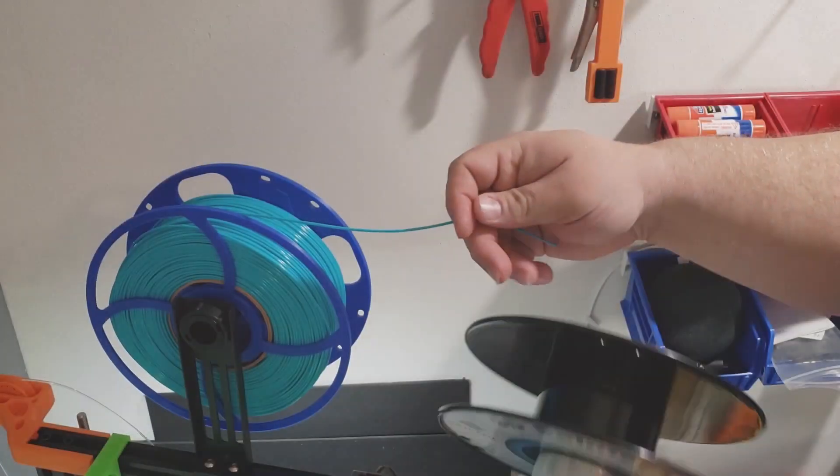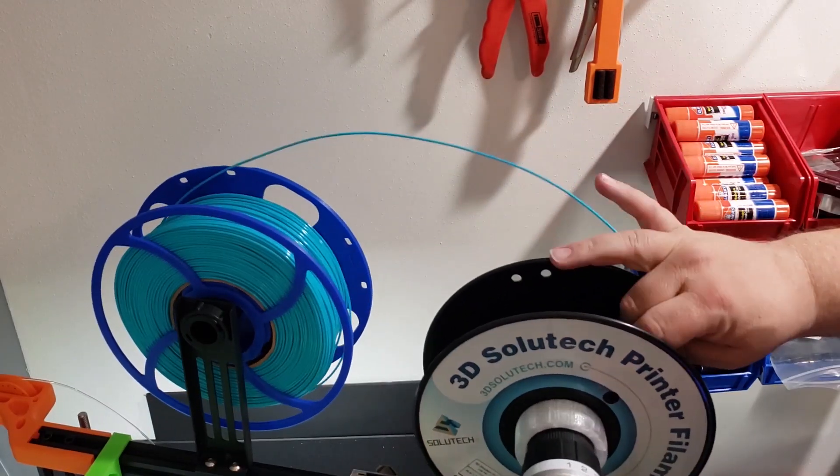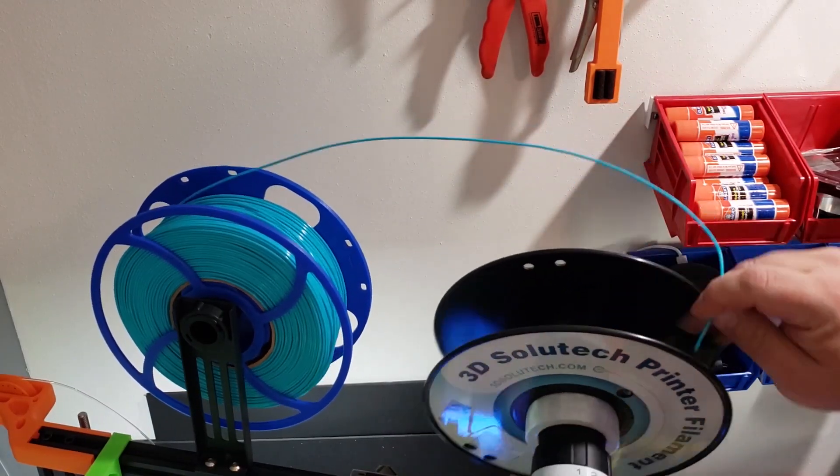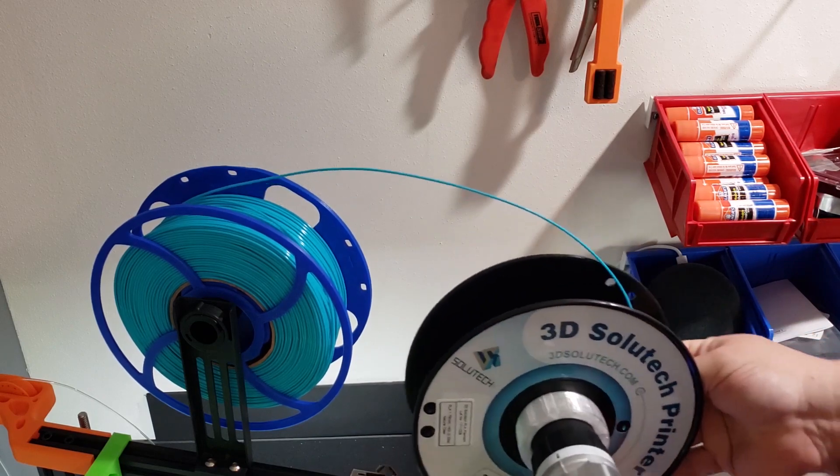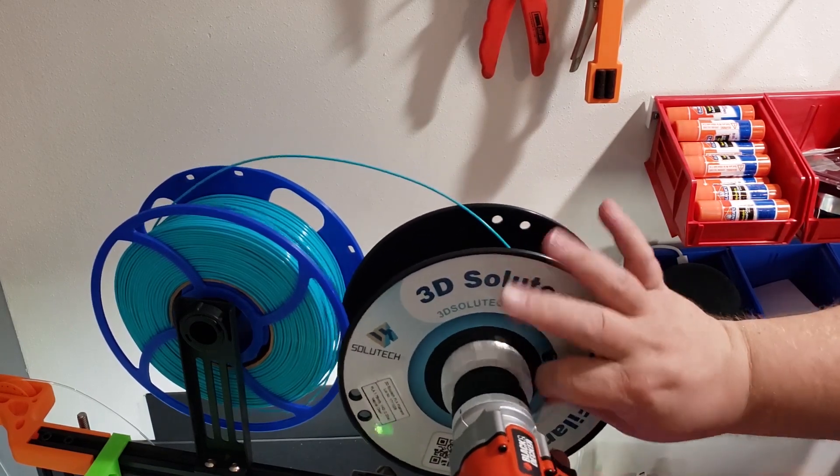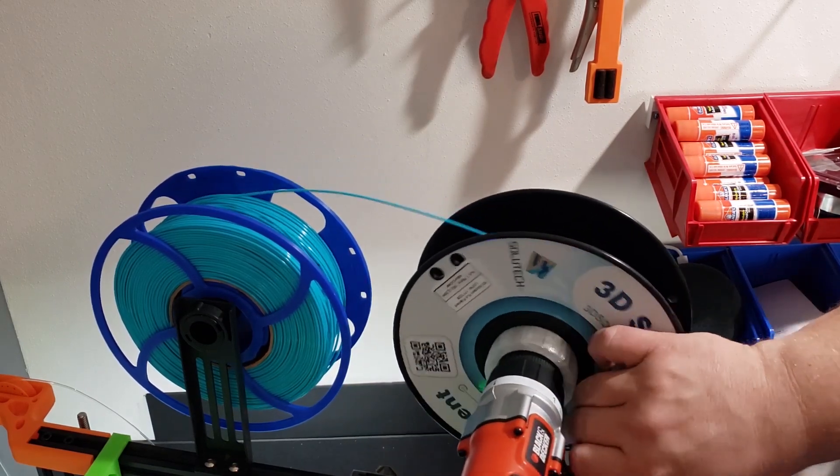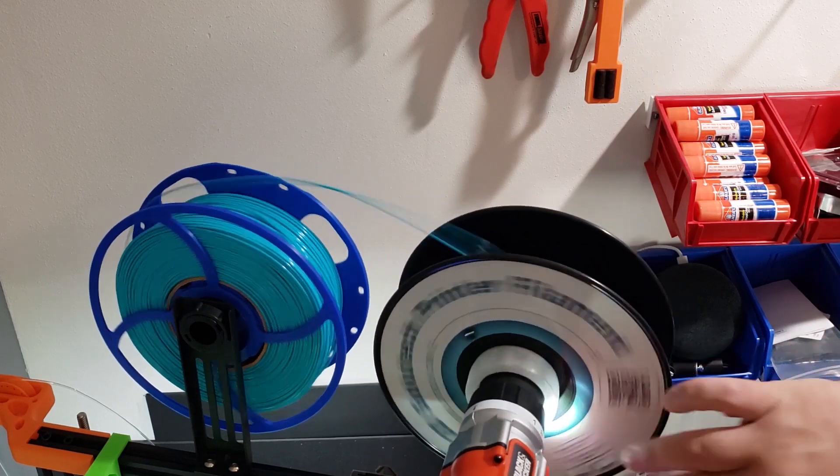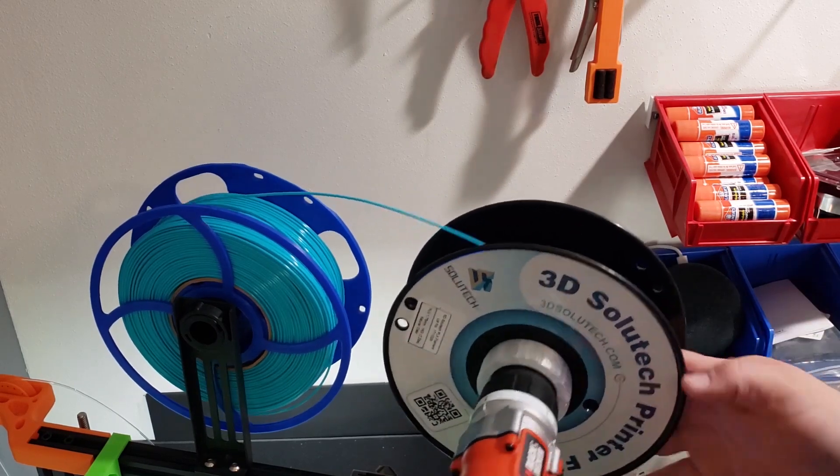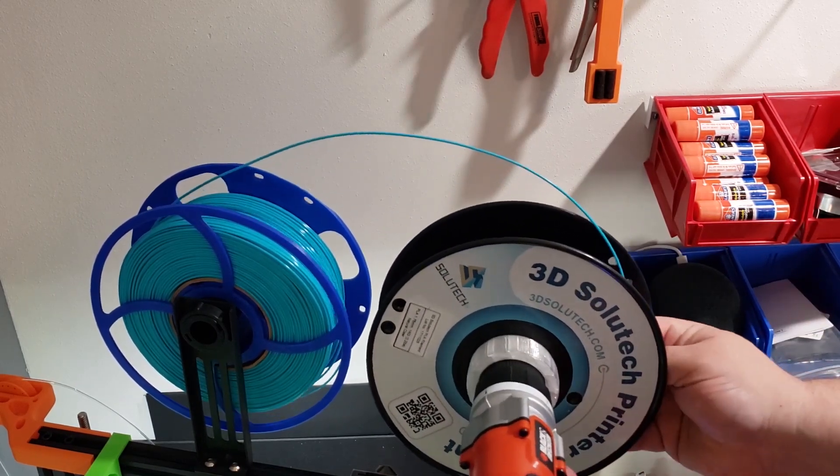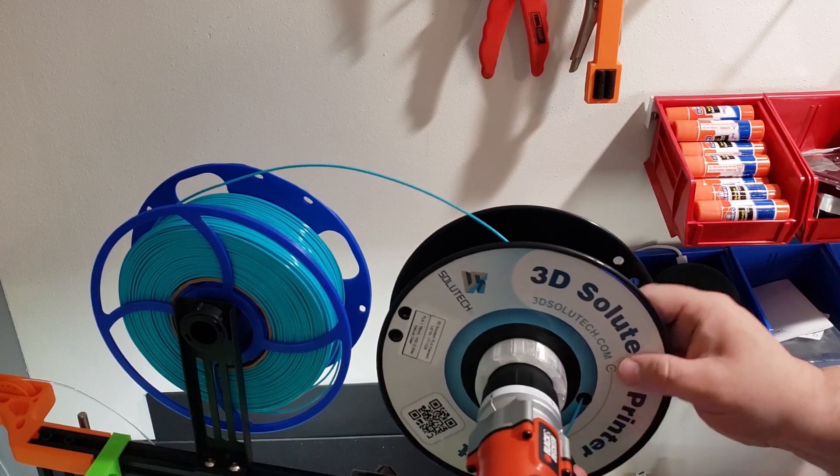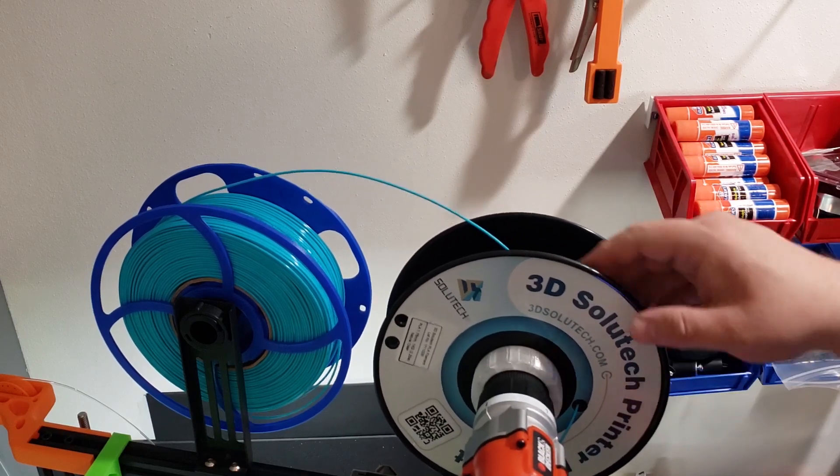Now locate at the bottom of the spool, the place where the filament will attach and insert onto the reel. Then you're going to want to make sure that you attach it securely. You can see here that the first time through I didn't have it securely attached and it came right out.